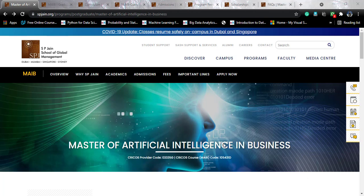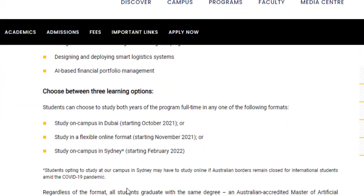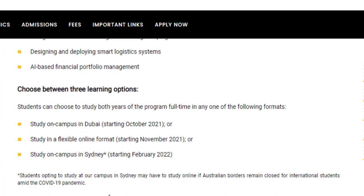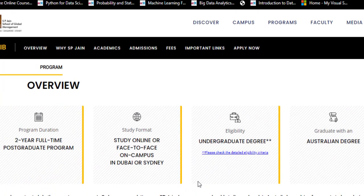In this course, they provide three flavors. There are four campuses worldwide: Dubai, Mumbai, Singapore, and Sydney. On that basis, they have given you three different options — either you study in Dubai, or Sydney, or you can study online. The Dubai intake starts October 21st, and Sydney starts from February 2022, on the condition that Australian borders are open for international students. This is a two-year full-time degree; even the online option requires full-time commitment. An undergraduate degree is the minimum eligibility criteria, and you will receive an Australian degree from SP Jain, not an Indian one.